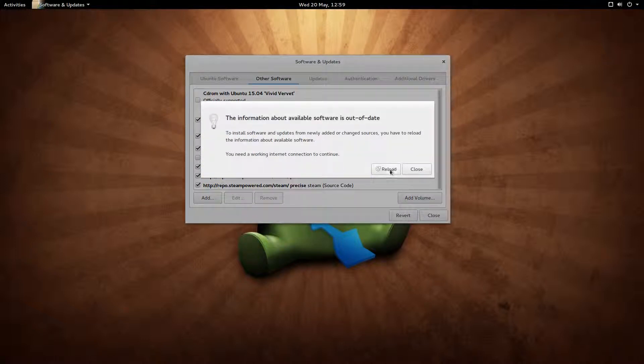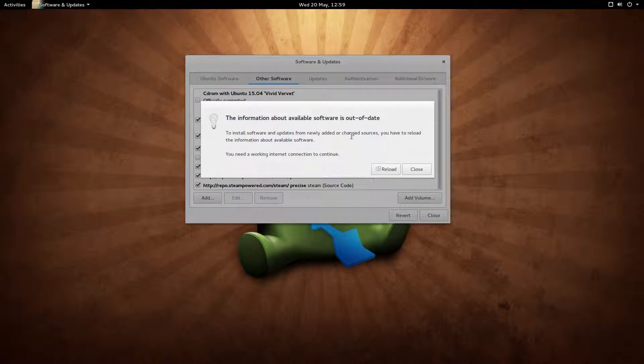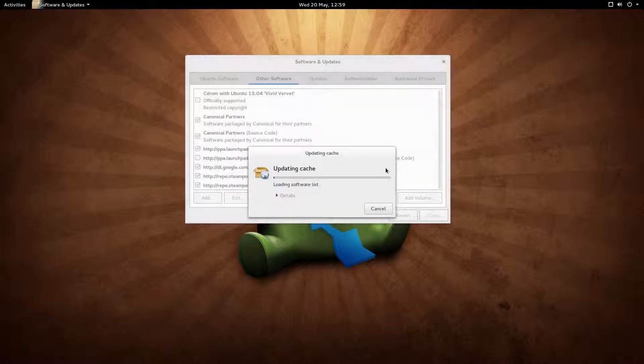and it's going to ask you to install the software and updates from newly added or changed sources. You have to reload the information about available software. Say reload